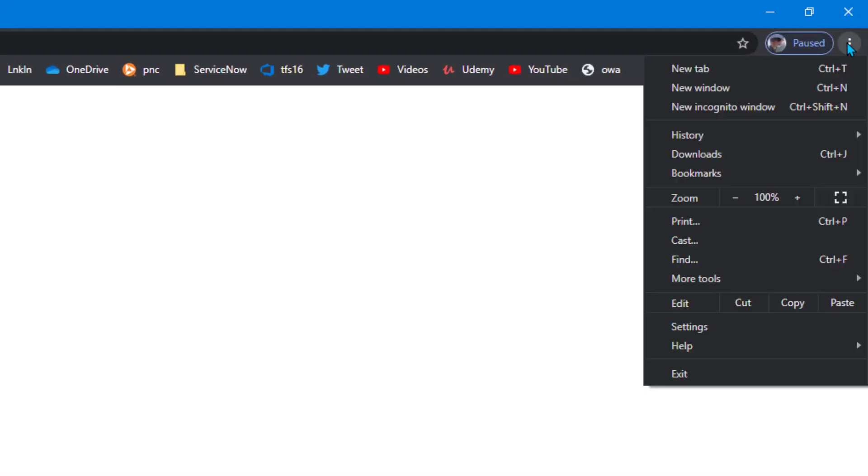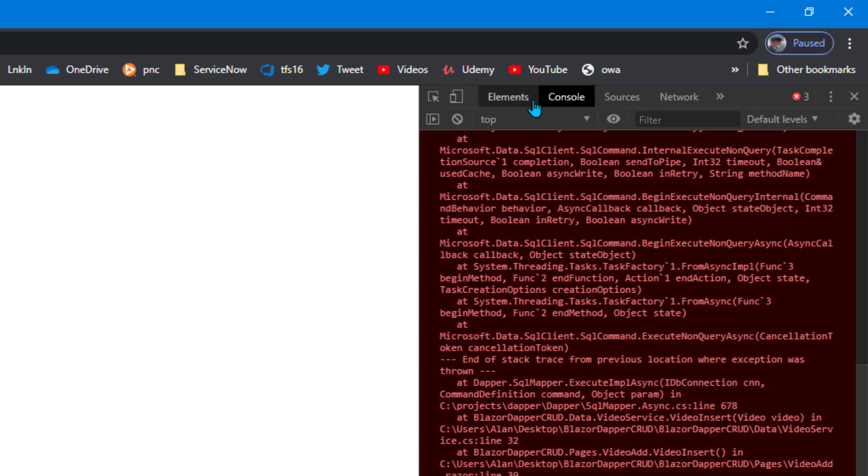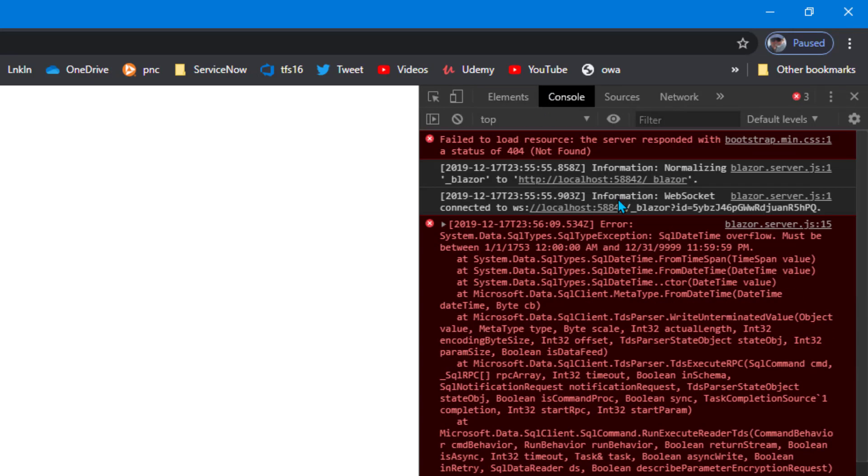In many browsers you can just press F12. Here in Chrome, I'll do the three dots, More Tools, Developer Tools. And then if I make sure you click console there, then I see at the top of this.